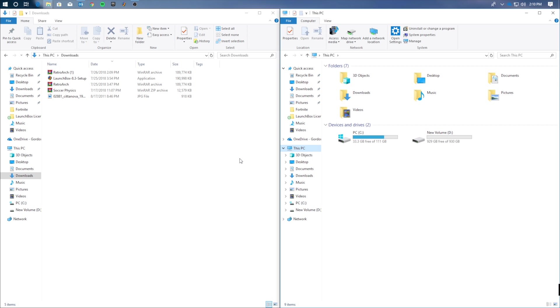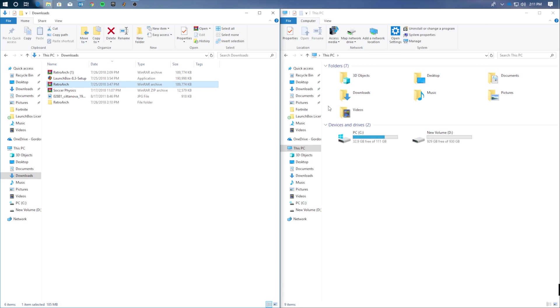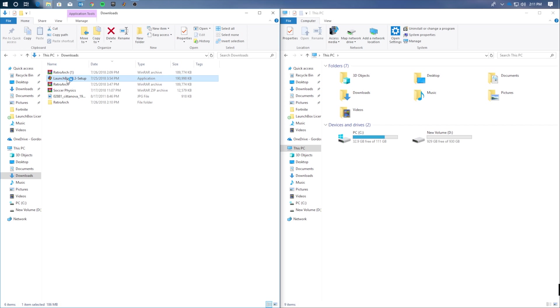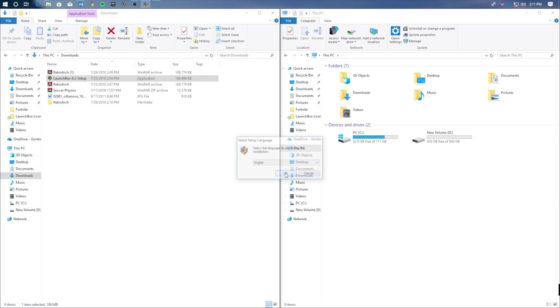After both of those programs are downloaded, head on over to your downloads folder. Here you'll see a zipped version of RetroArch. You're going to want to click that and unzip it to your downloads folder. Once that's unzipped and in your folder, go ahead and copy it. We're going to paste it in a special location. However, before we do this, we have to run the LaunchBox setup.